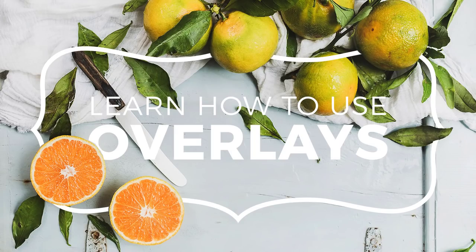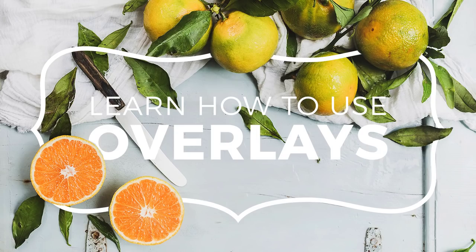Hey guys, it's Tanya, and today I'm going to teach you all about PicMonkey overlays. Overlays are like stickers or clip art. You can use them to enhance photos or as building blocks for your design.